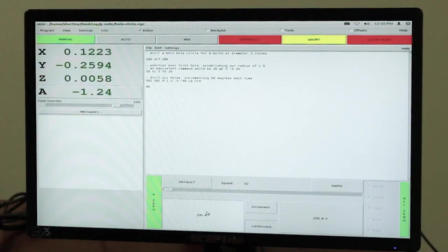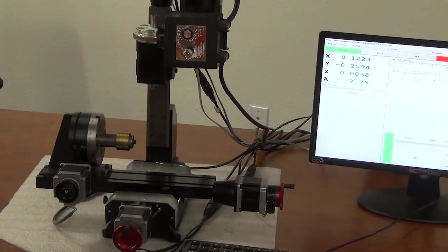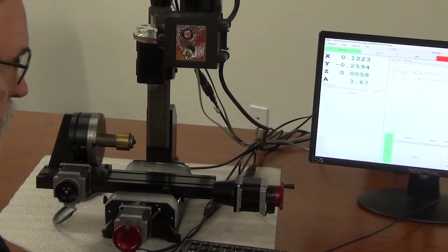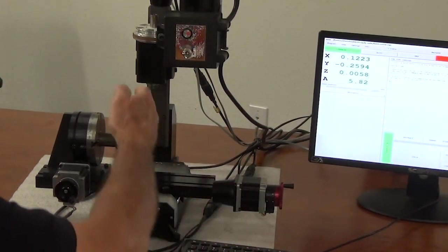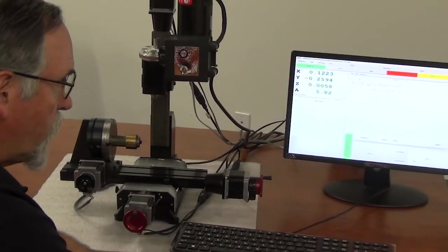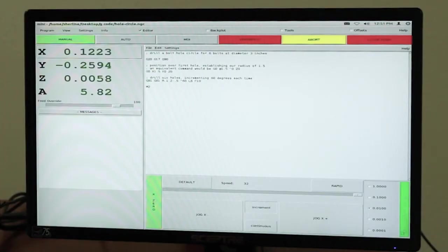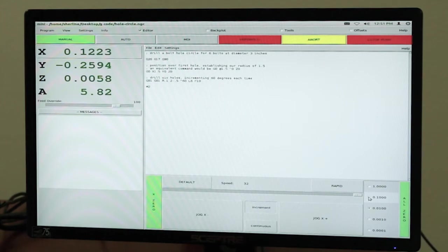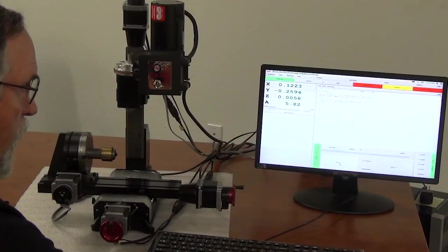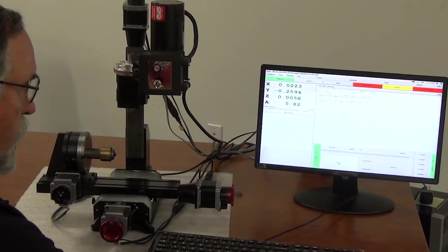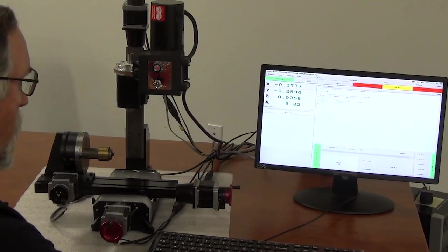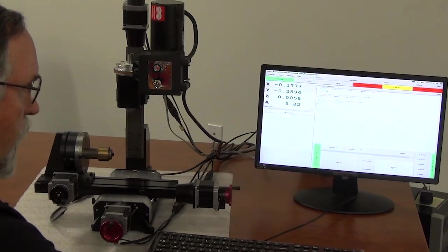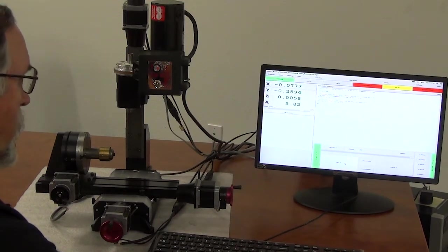And that's going really slow. This is defaulted down. I'll increase it up. So if I'm going incremental, if I have an edge finder or an indicator, I would go to incremental. I would pick out the increment that I want to move per click. So we'll say a hundred thousandths per click. It'll put a black dot there. Now each time I click on an axis plus or minus, it'll move a hundred thousandths per click. So that's your jog, incremental and continuous.